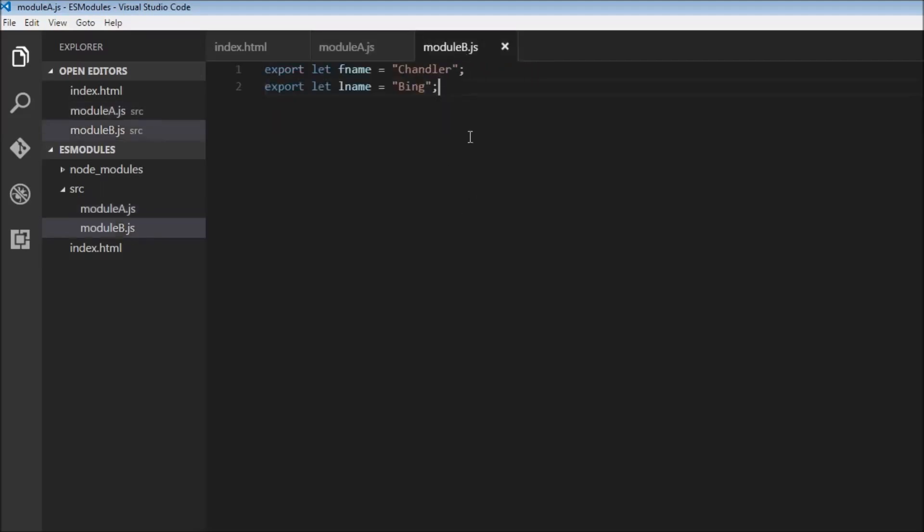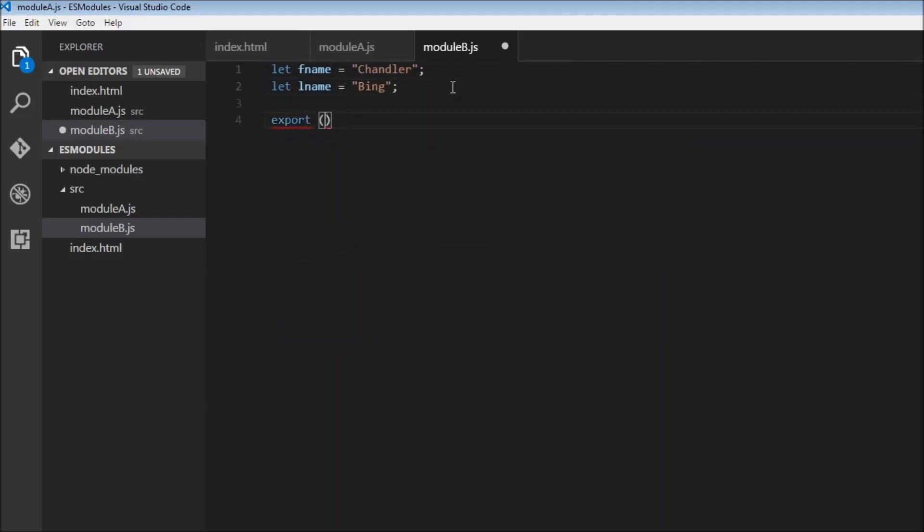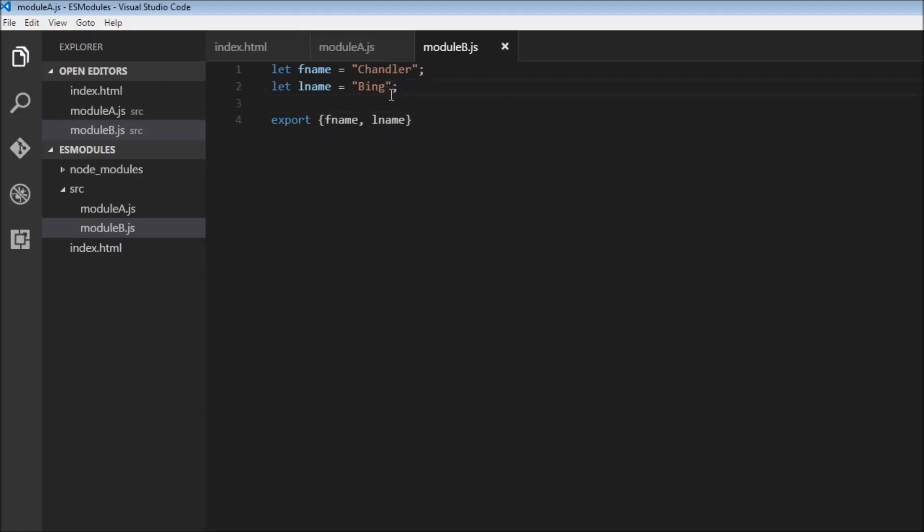Now let's say we have ten variables to export. In such a case this export keyword can be replaced from every sentence and we can just have one export. So what we can do is export followed by the list of variables to be exported. So fname lname.